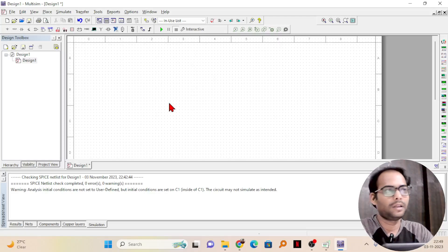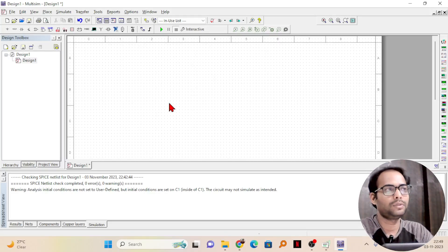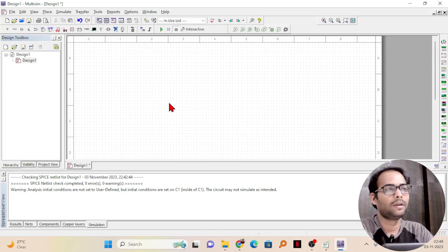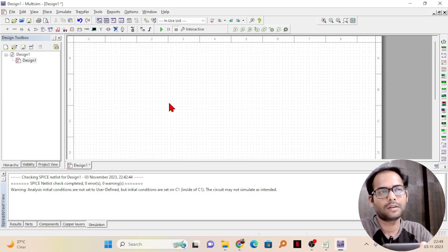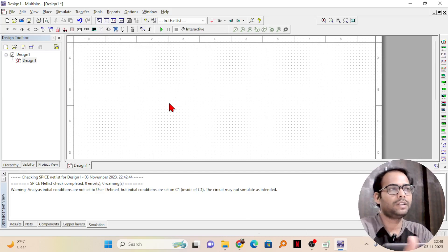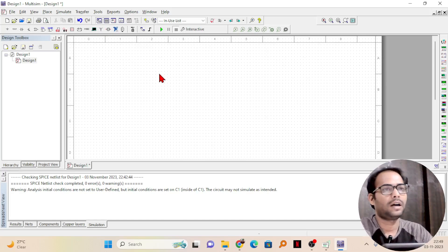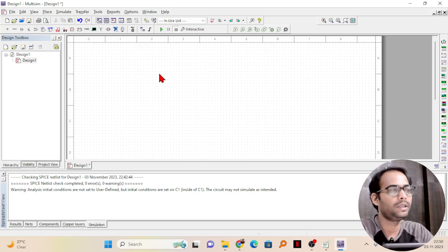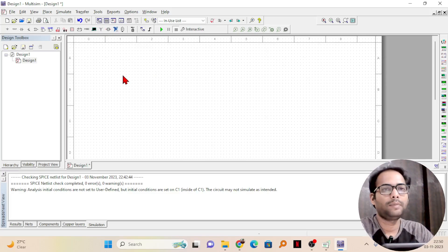Welcome to this video. In this video, we will see how to use Multisim to create a simple rectifier circuit. Basically, this will be a very beginner video and further we will be doing some more circuits. Let us quickly start — how to use Multisim to create a simple half wave rectifier.